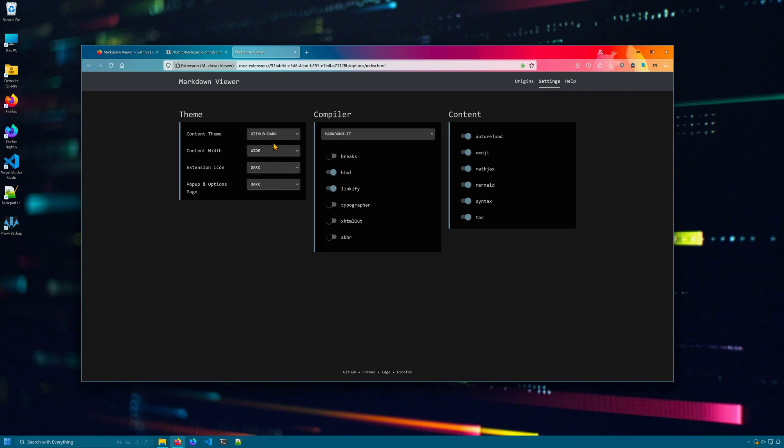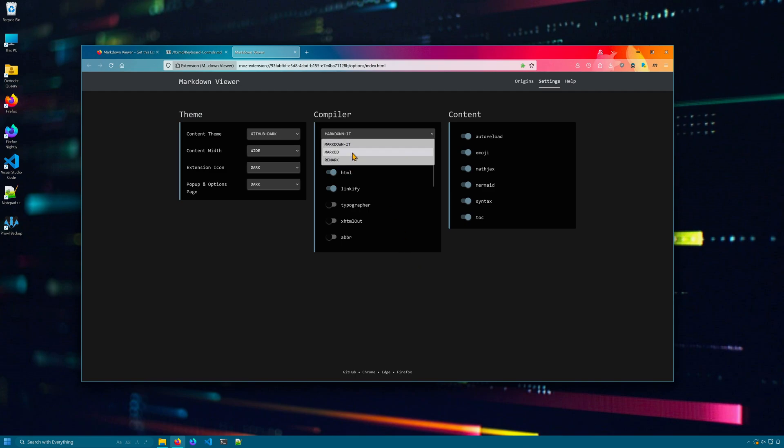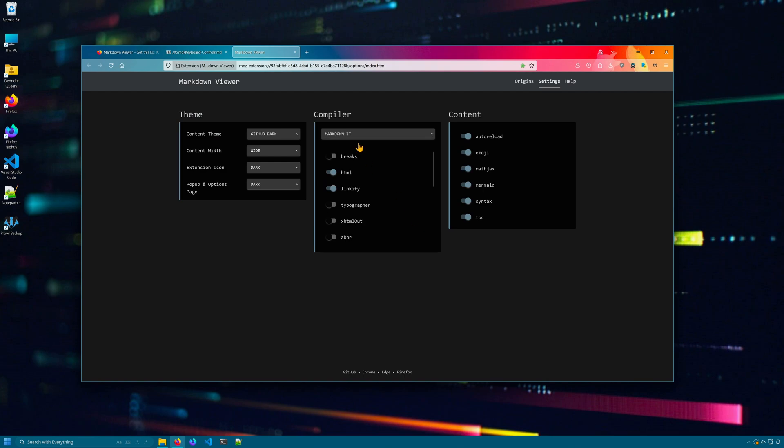In settings, you can adjust the theme, the content width, how markdown is compiled with markdown-it, marked or remark. Each one of these lets you control how the markdown is formatted.